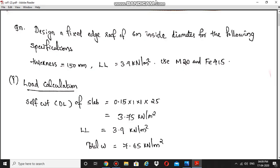Today we are going to design a fixed edge circular slab for a roof of 6 meter diameter. Before watching this, you should go through our previous session on the design of simply supported circular slab. We have three edge conditions: simply supported circular slab, fully restrained or fixed edge circular slab, and partially restrained or partially fixed circular slab.